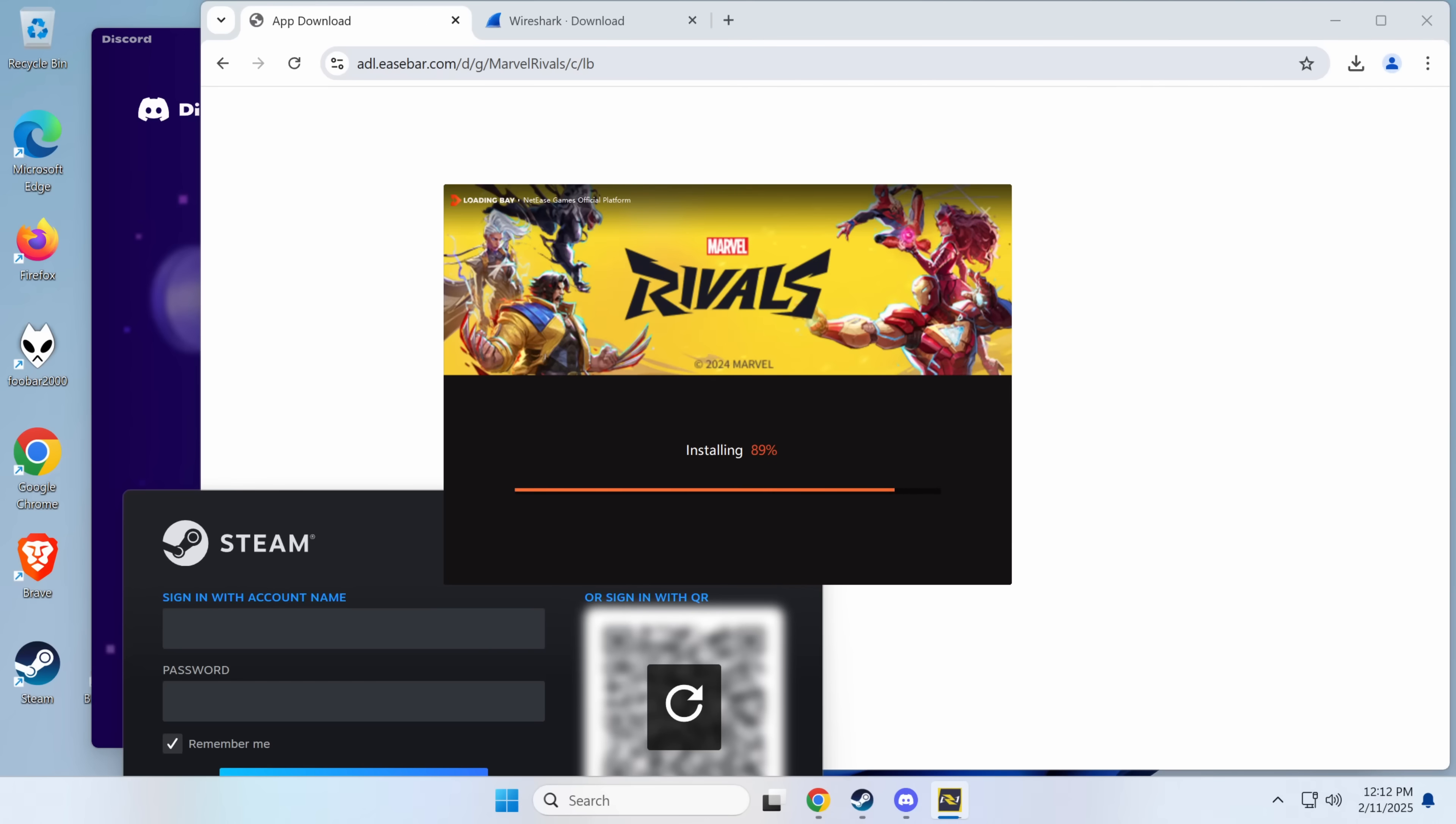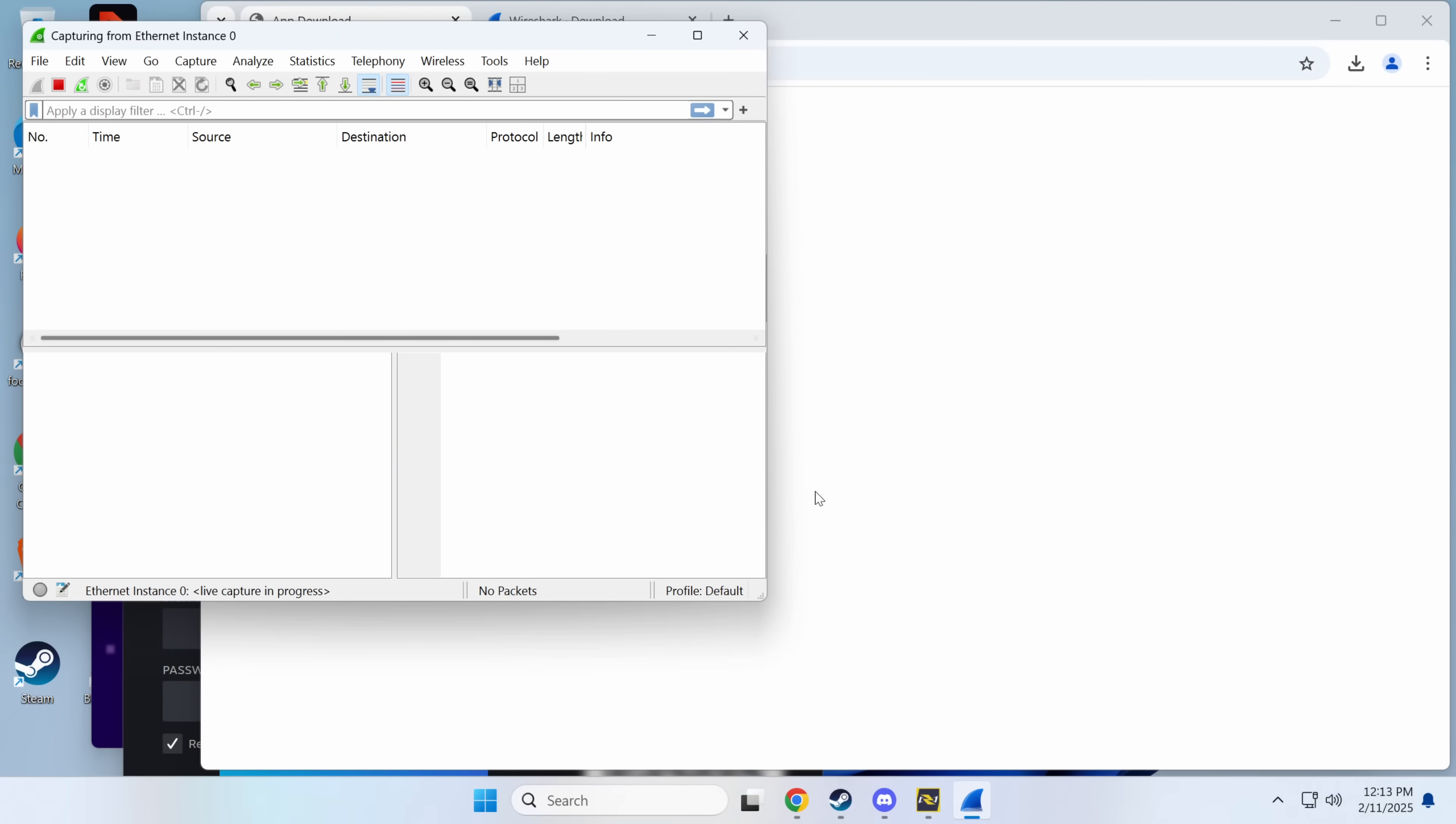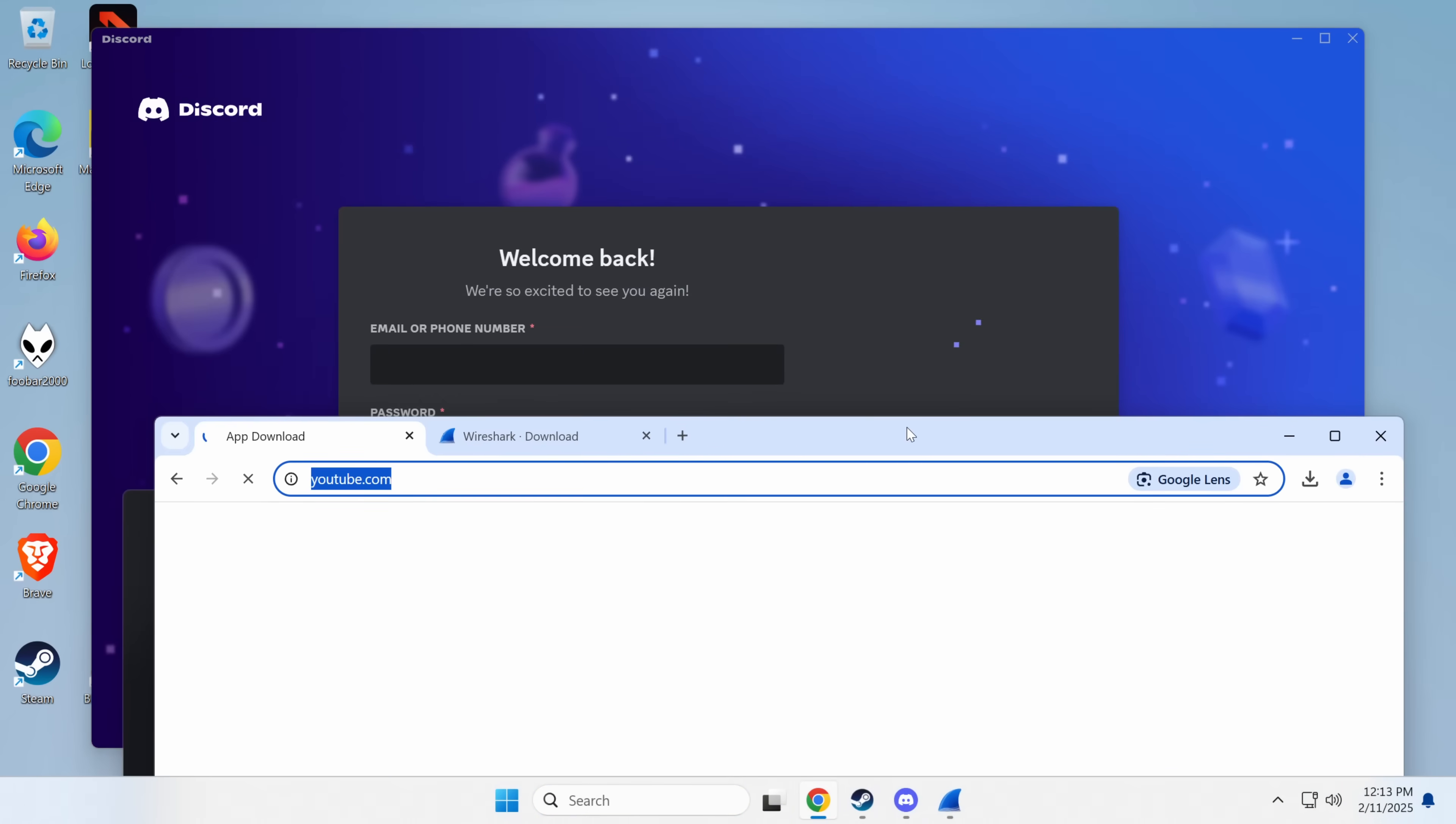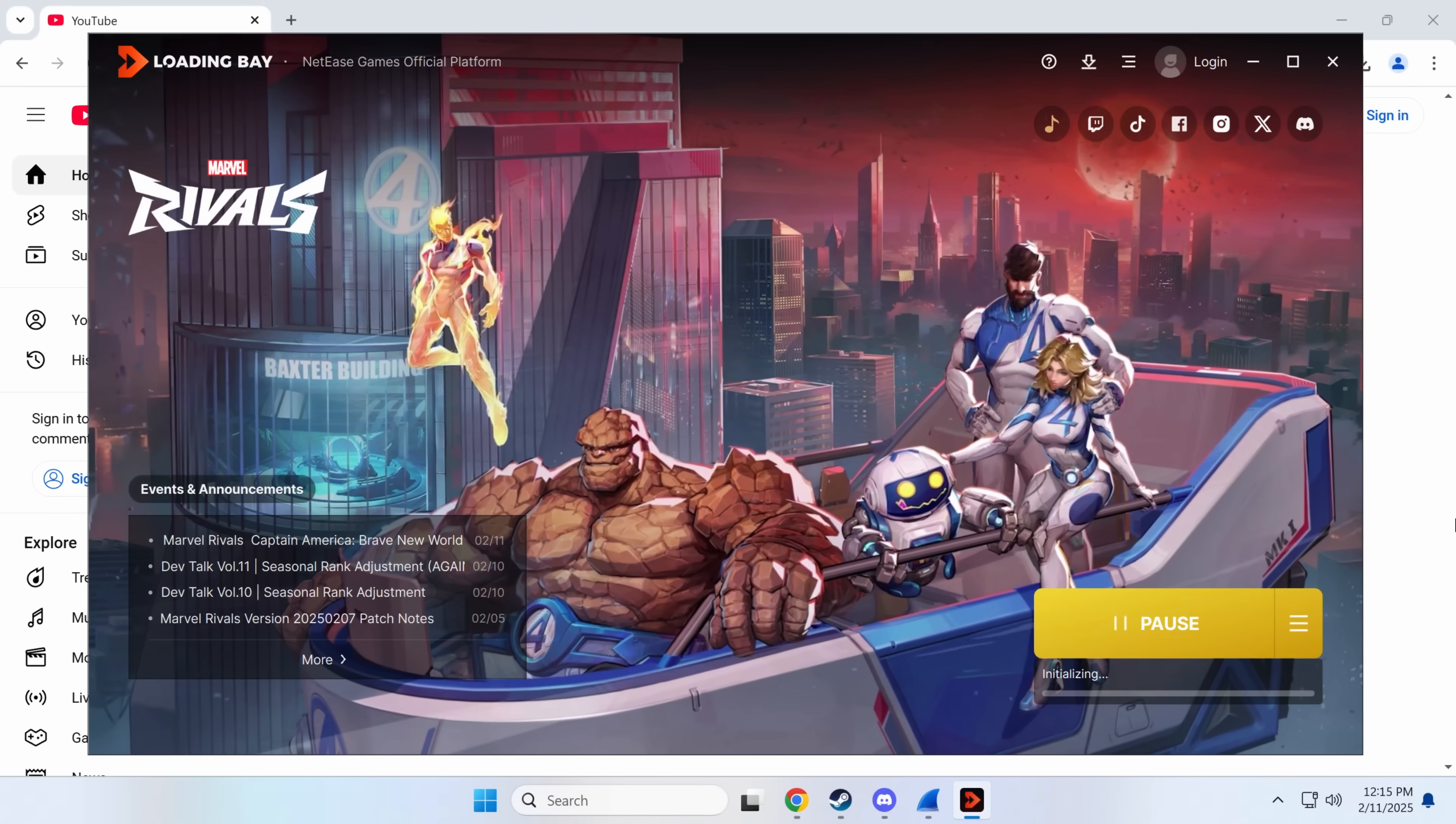So this is Marvel Rivals. I'll actually show you the proof of concept for this remote code execution vulnerability and what I believe is happening here is somewhere in the system that checks the patches, the game is not encrypting everything properly and as a result it's possible to replace the code. Now here is the loading bay and we'll just install this and then we can install the game and we'll see what happens.